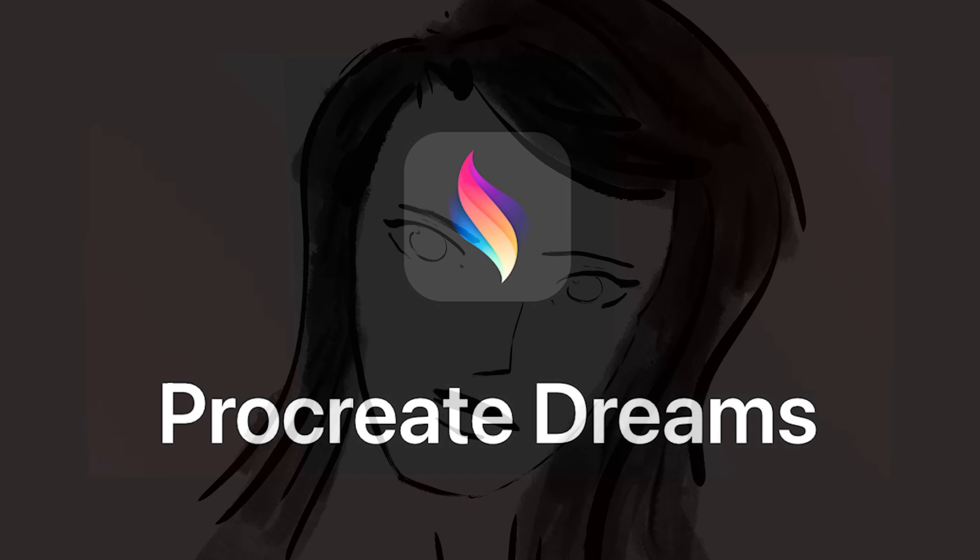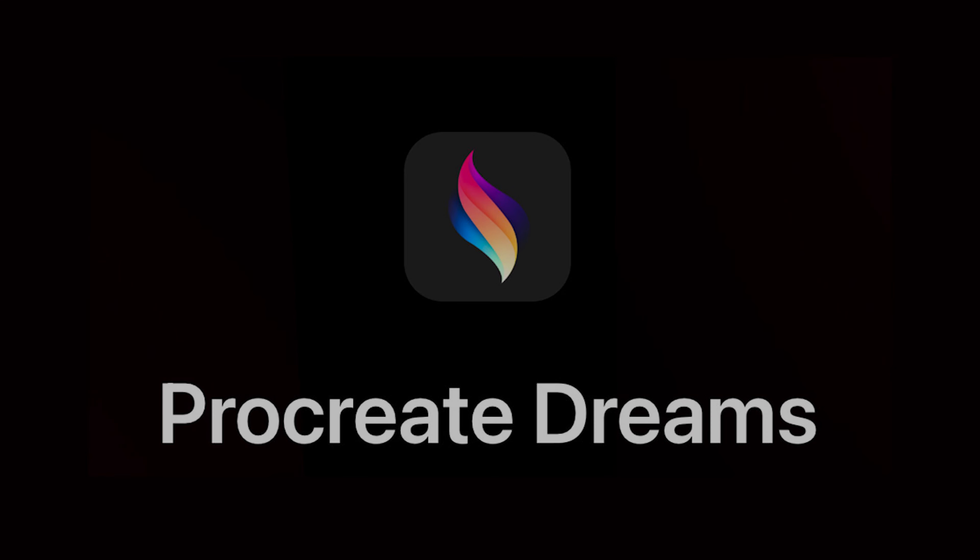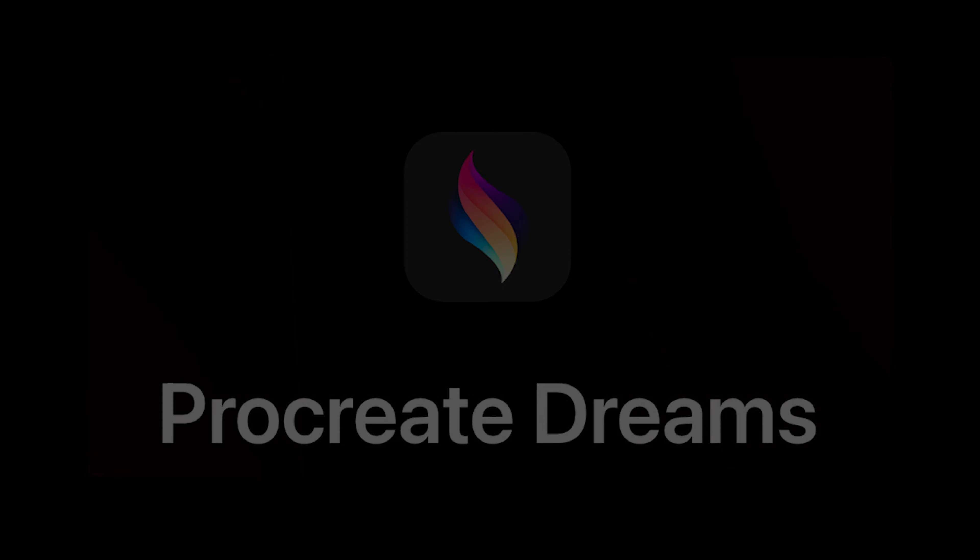I have so much fun using this program, I hope my enthusiasm rubs off on you, so let's dive right in.